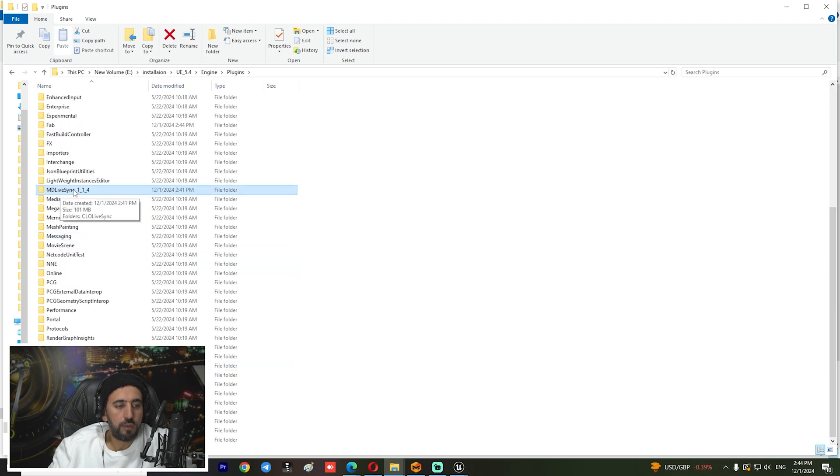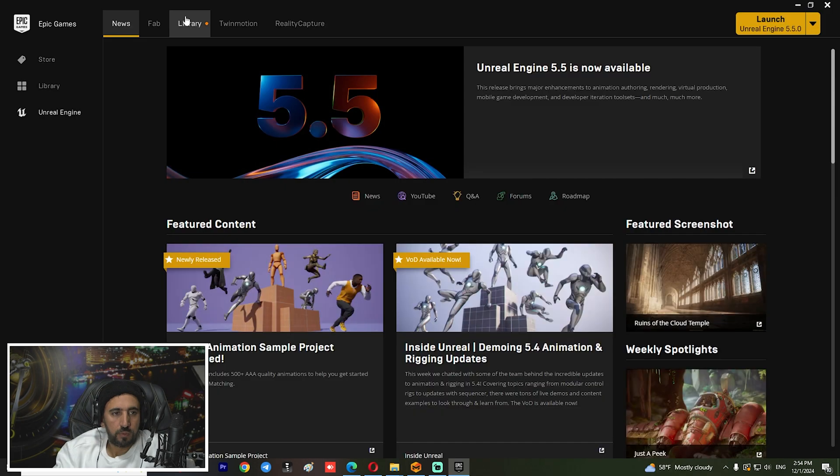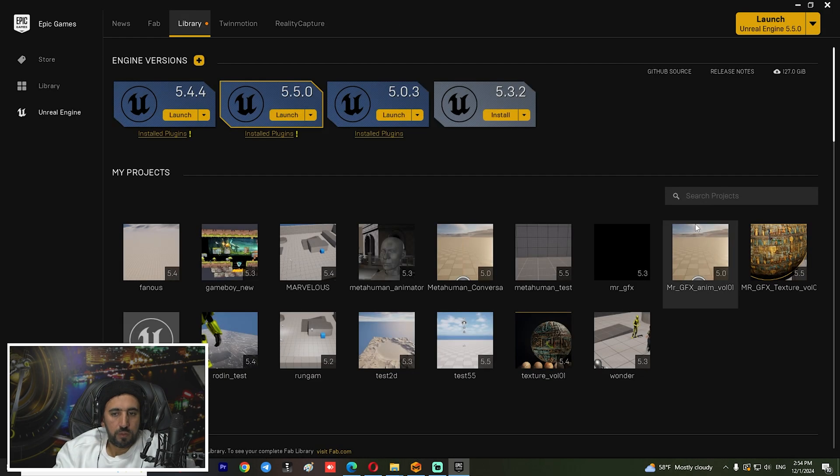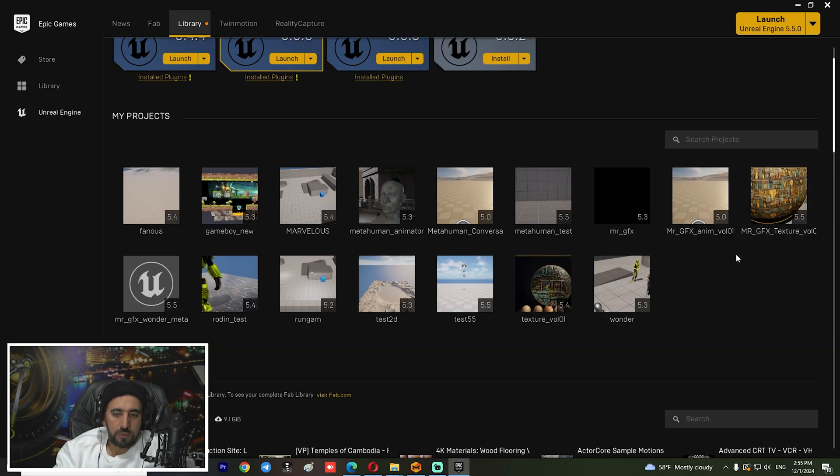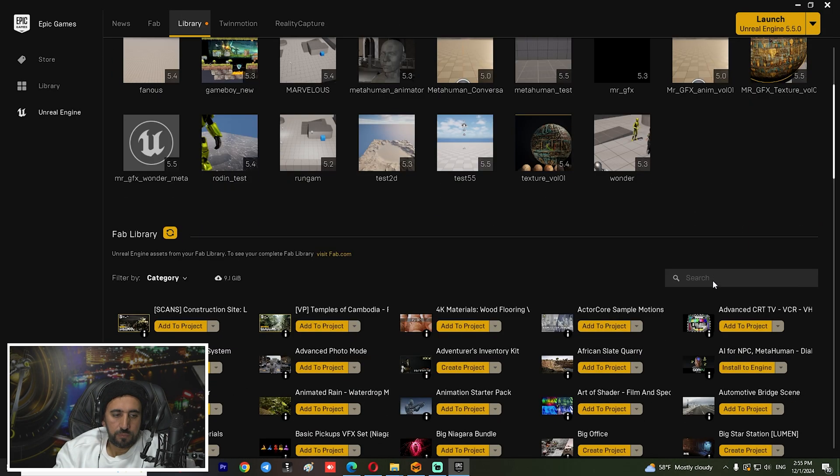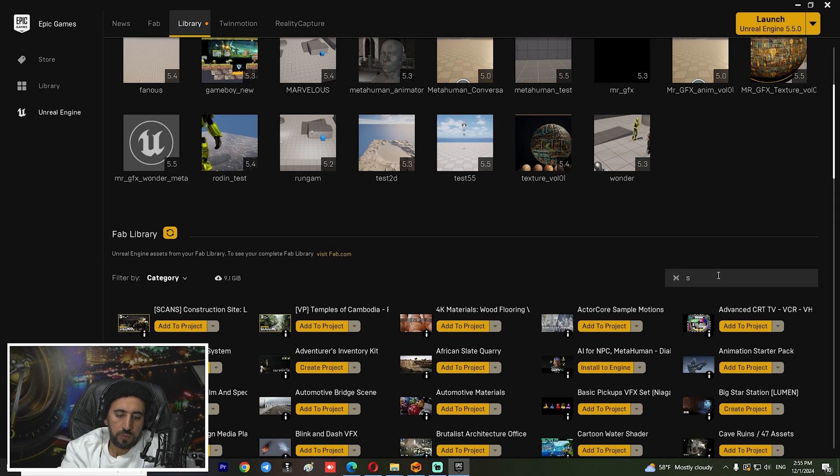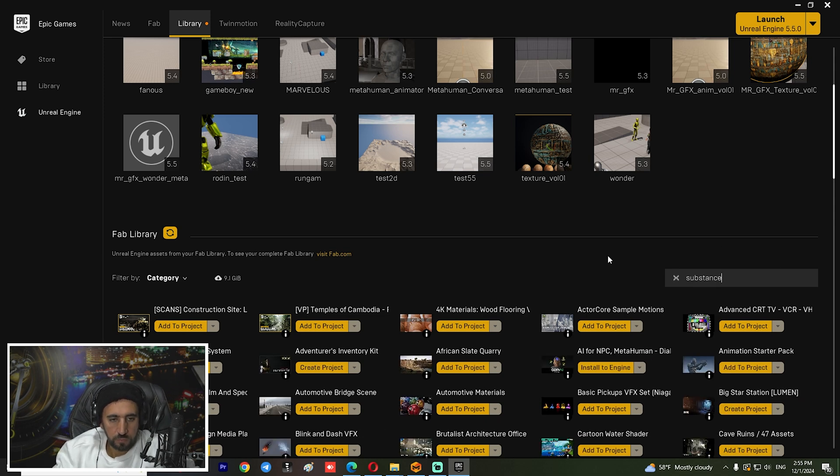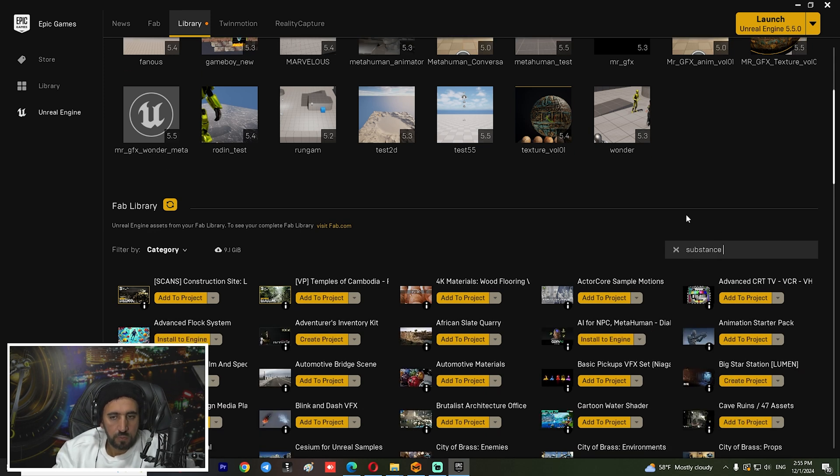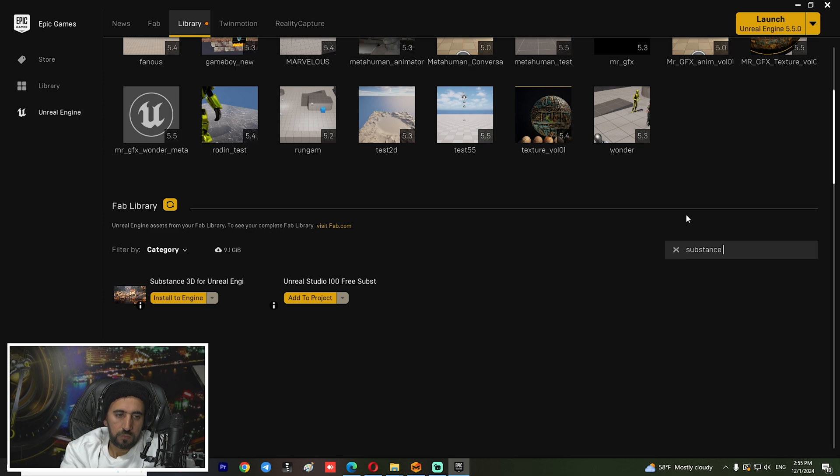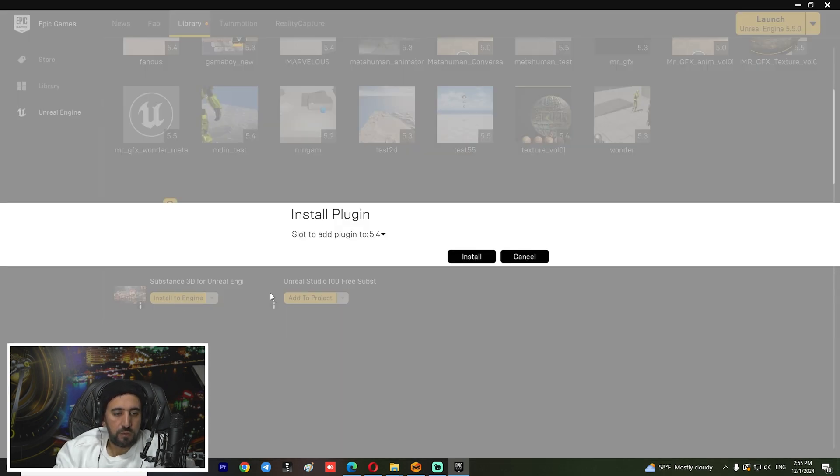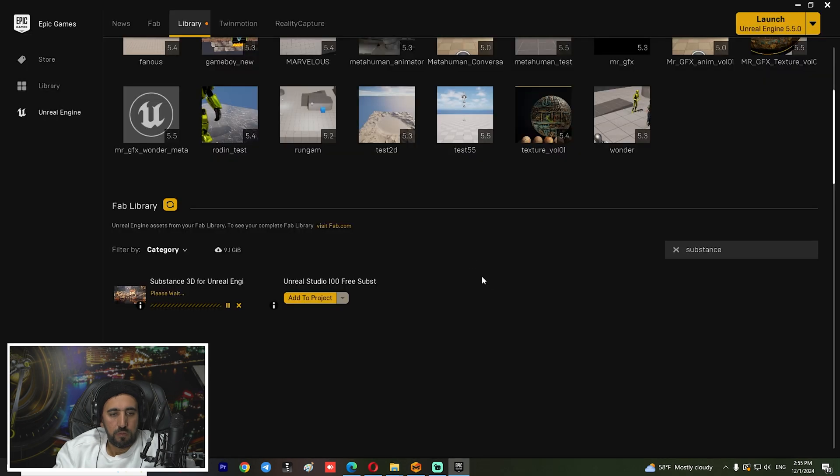A Marvelous LiveSync in this area. Also, Substance 3D for Unreal Engine - install it, install again.